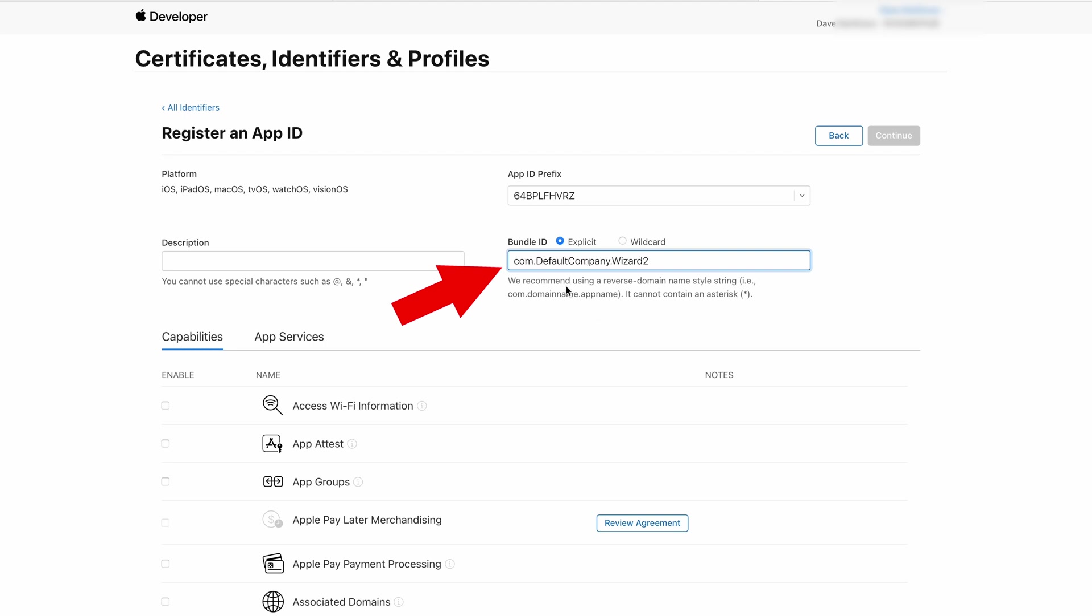On the Register an ID page you will first need to enter a Bundle ID. The form for this ID typically is in reverse order. So start with the com, then your company name followed with the name of the game. Add a description and click on Continue to save.